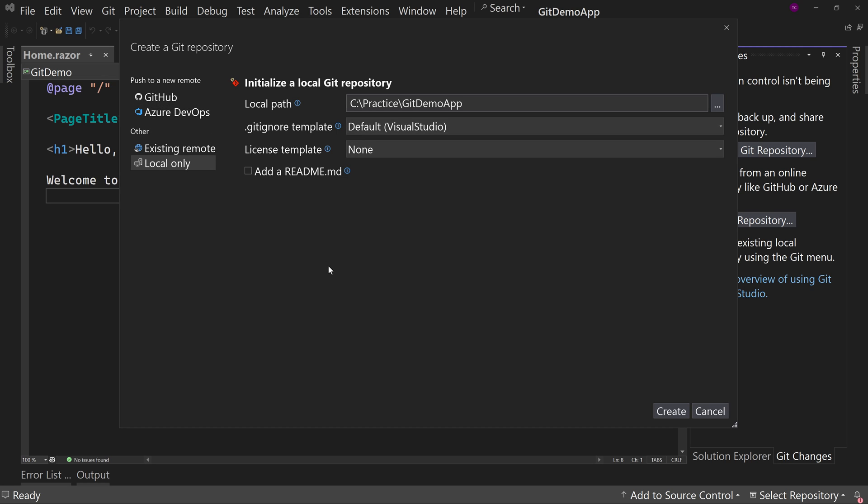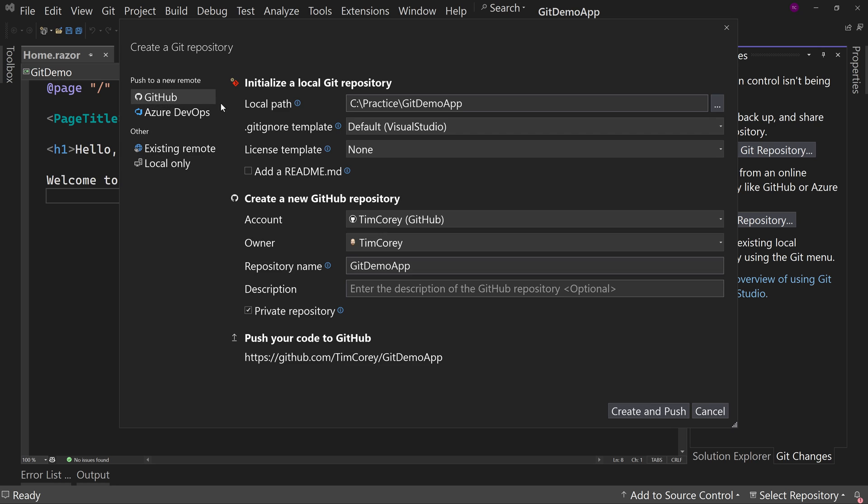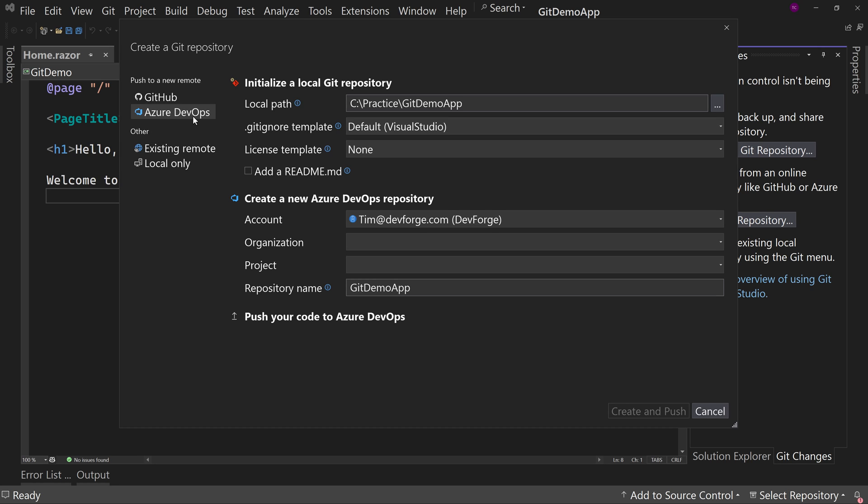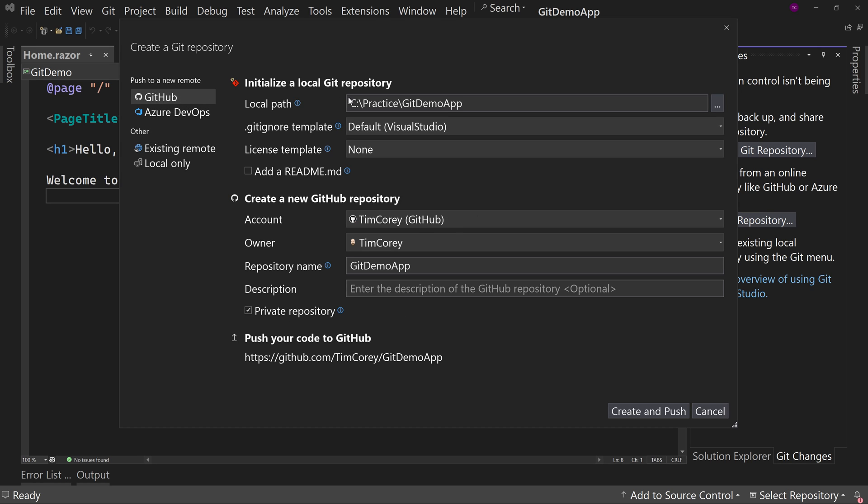But if you want to do it all in one step, you can go right here to GitHub. Now you can also choose other remote. If you have a different remote you want to push it to or Azure DevOps, but we're going to do GitHub today.